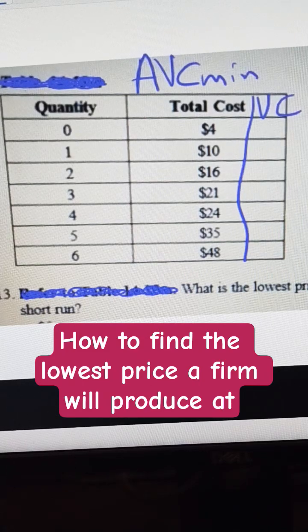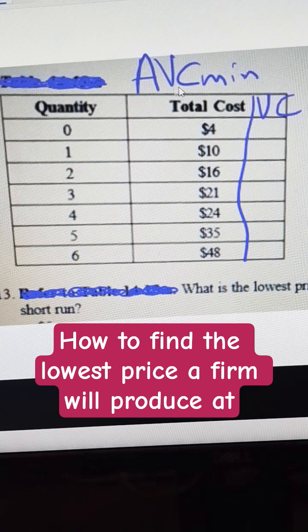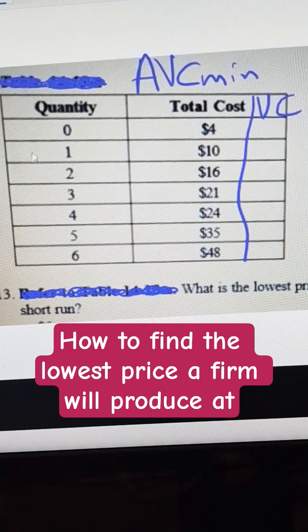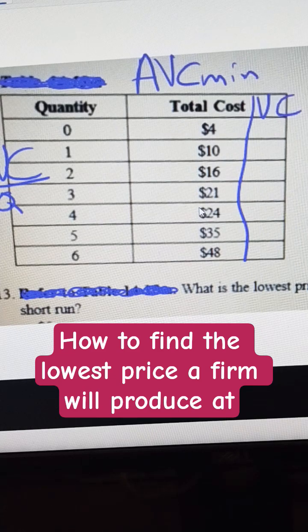If you're looking for the lowest price that a firm would operate at, you're really looking for something called the shutdown price, and it happens at whatever the value is at the average variable cost minimum. The average variable cost is the variable cost divided by quantity. To get that, we need to find the variable cost, and variable cost is the difference between the total cost and the fixed cost.